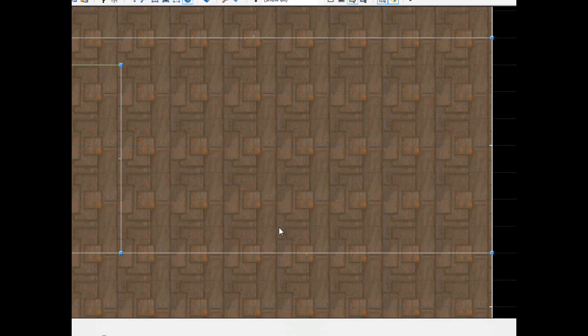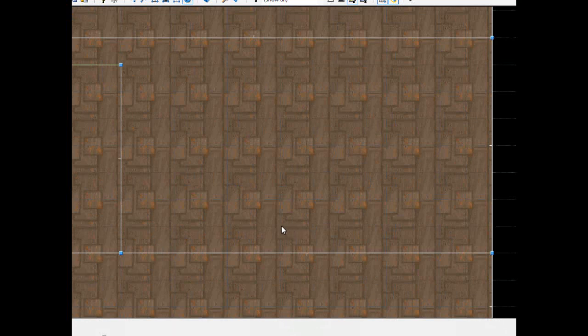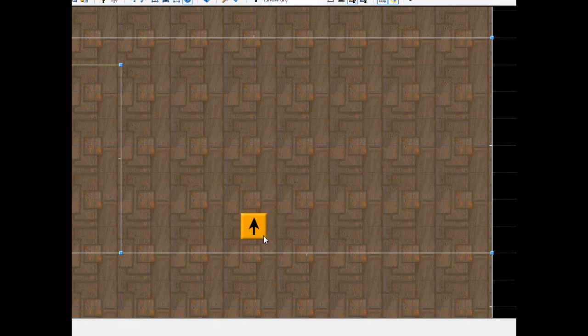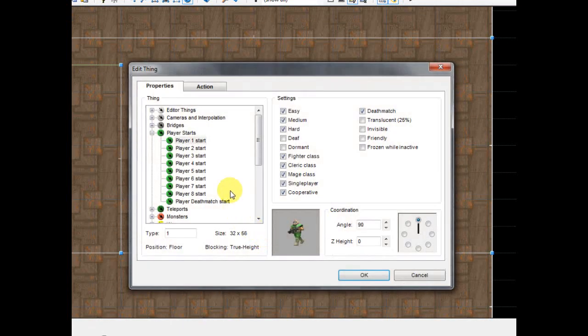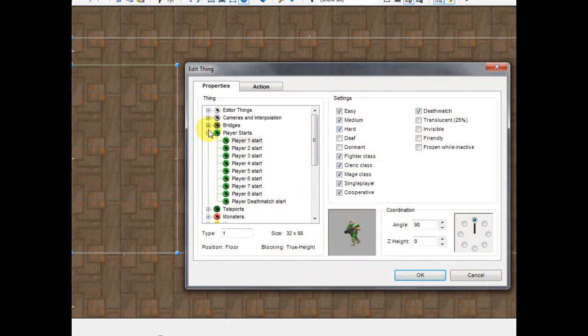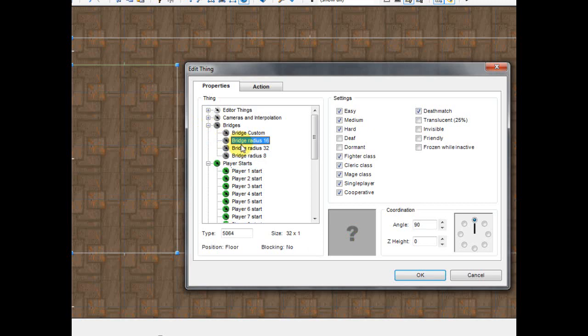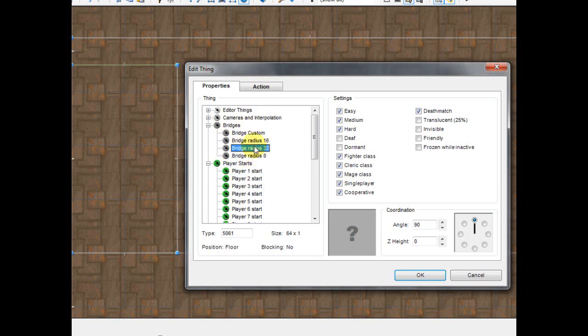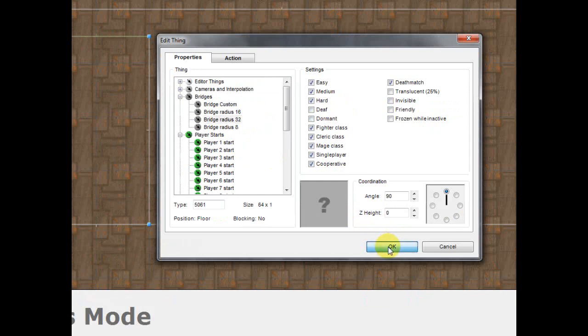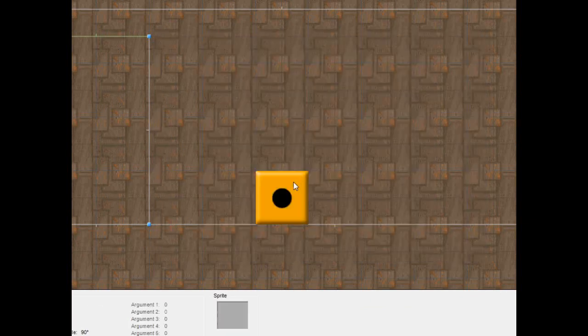All you have to do is just go into thing mode, right click and once you go into this you'll see a section called bridges. So go here, expand it and you see different ones. I'm going to choose bridge radius 32. These are just different sizes. I choose 32 because it's the largest. Click OK and you'll see it.